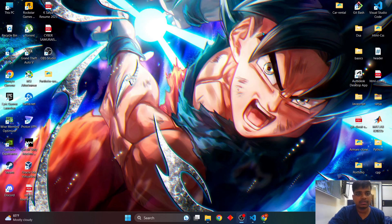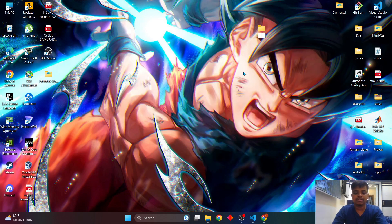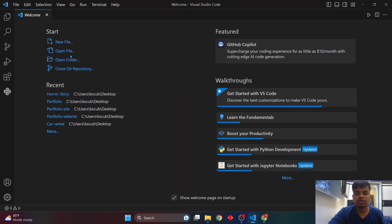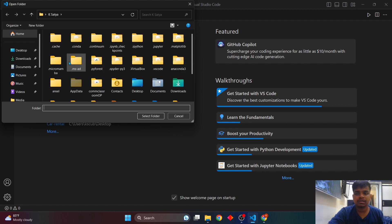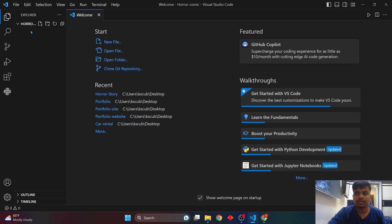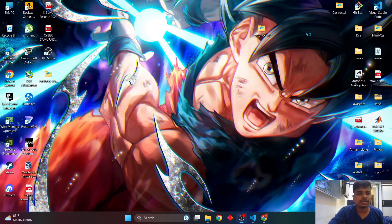So let's get started. Create a folder — I'll name it 'horror-comic'. Open Visual Studio Code, click on 'Open Folder', and select the folder you created. Then create the index.html file. This is not a tutorial per se; I'll just be showing you how I did this.